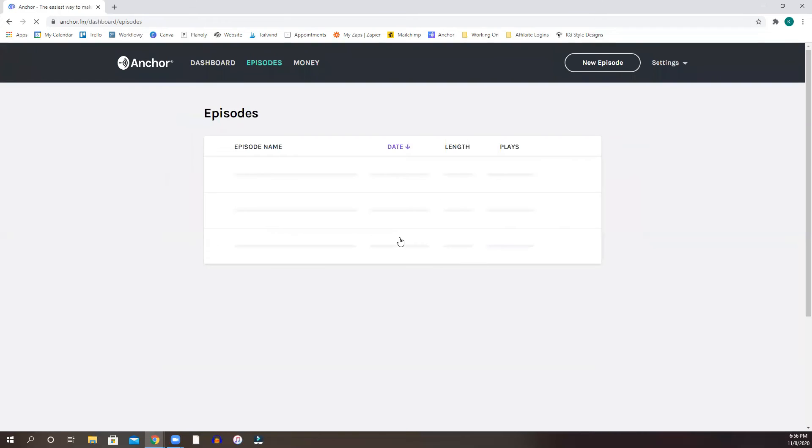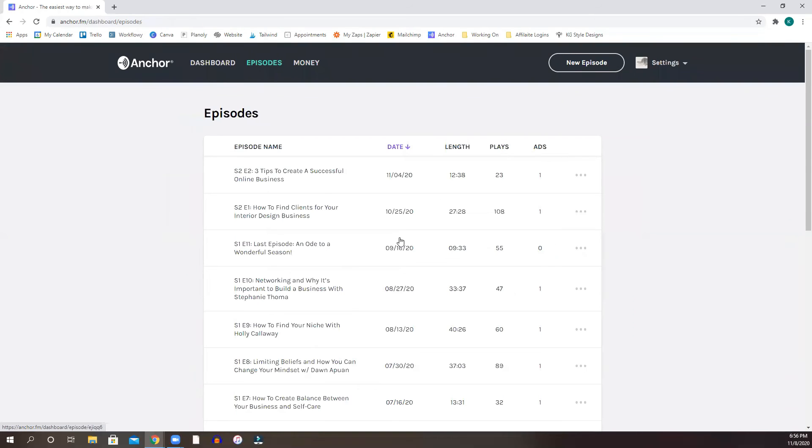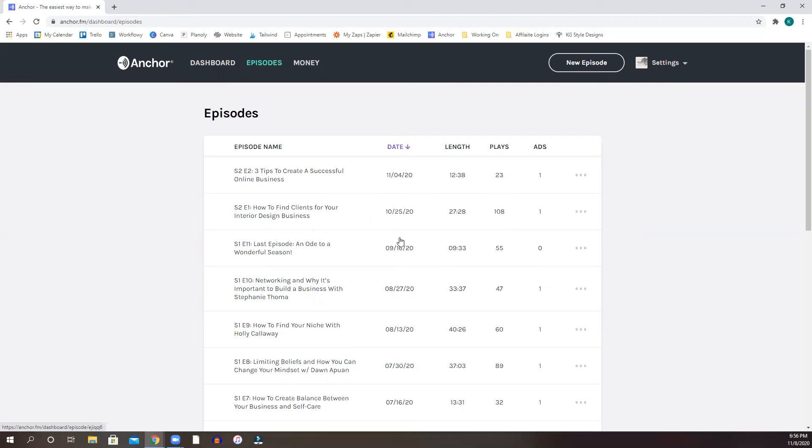And once if, let's say if you publish, if you are recording now and you hit publish, it's going to automatically go to all of these different podcast hosts, like Apple podcast, Google podcast, Spotify, and whatever else that they have distributed for you.